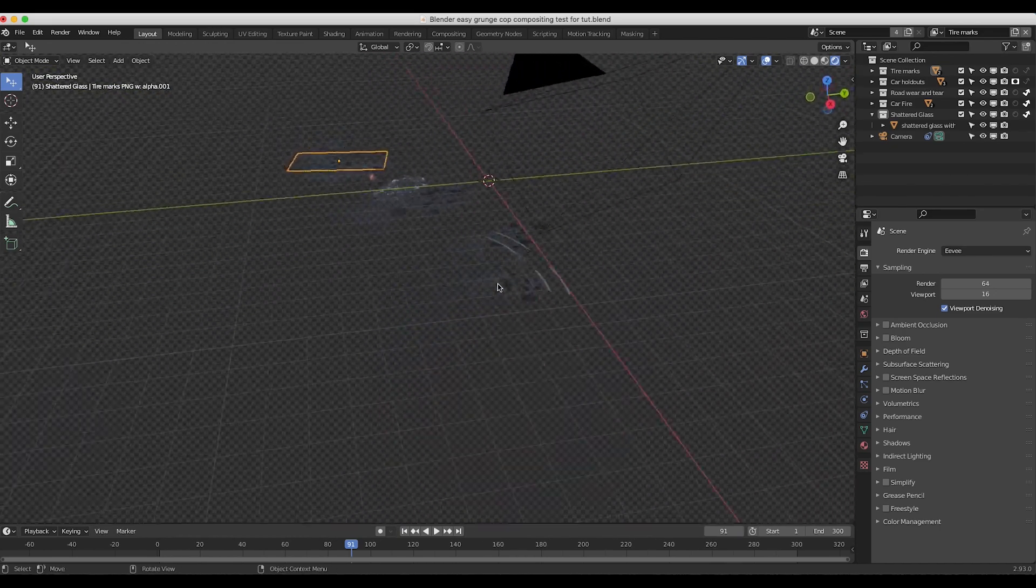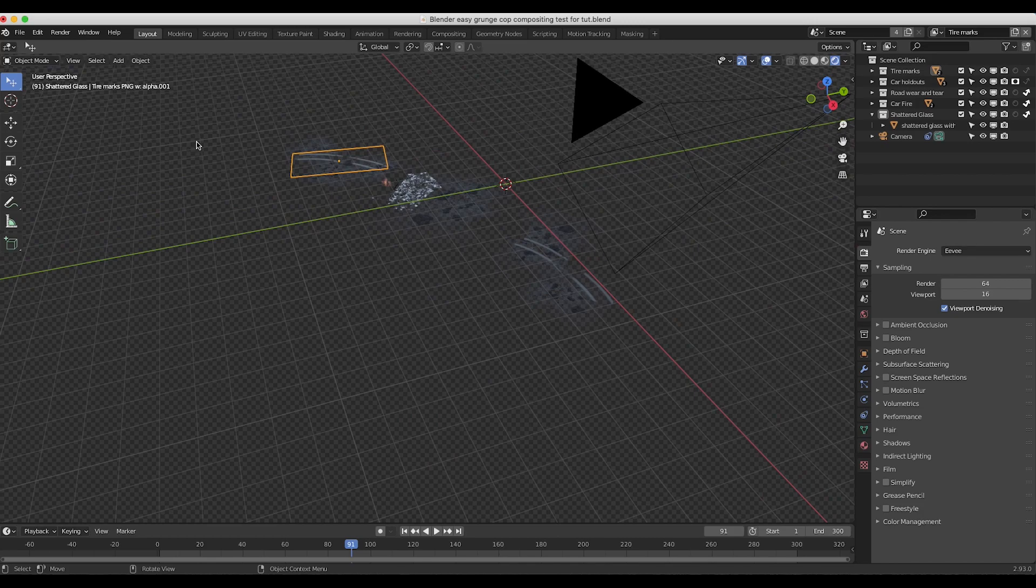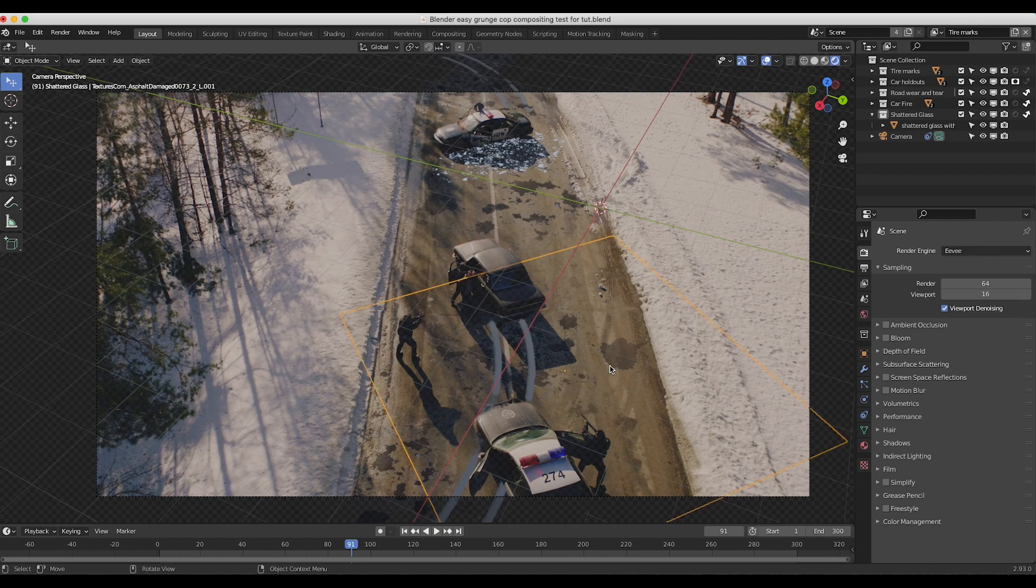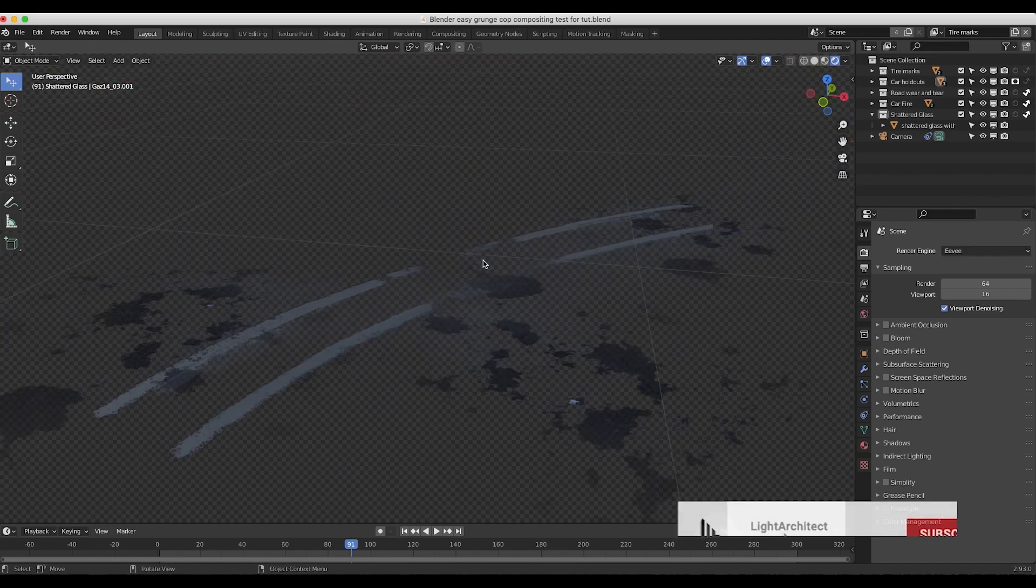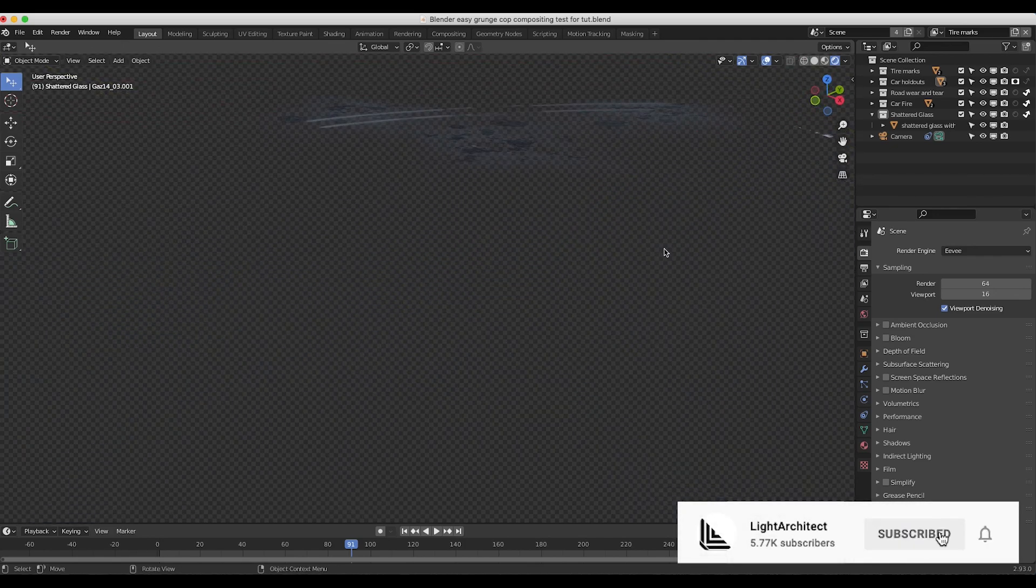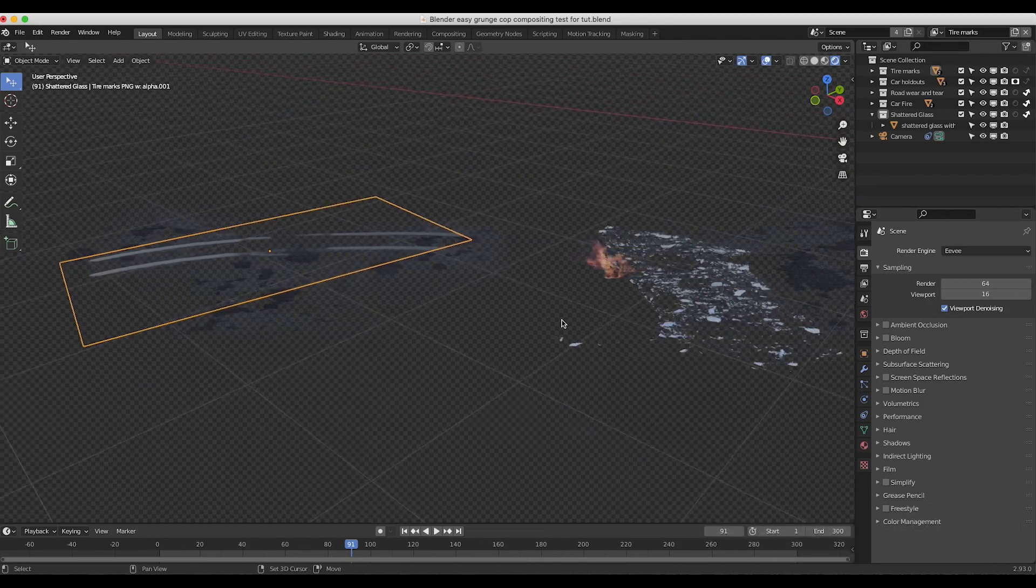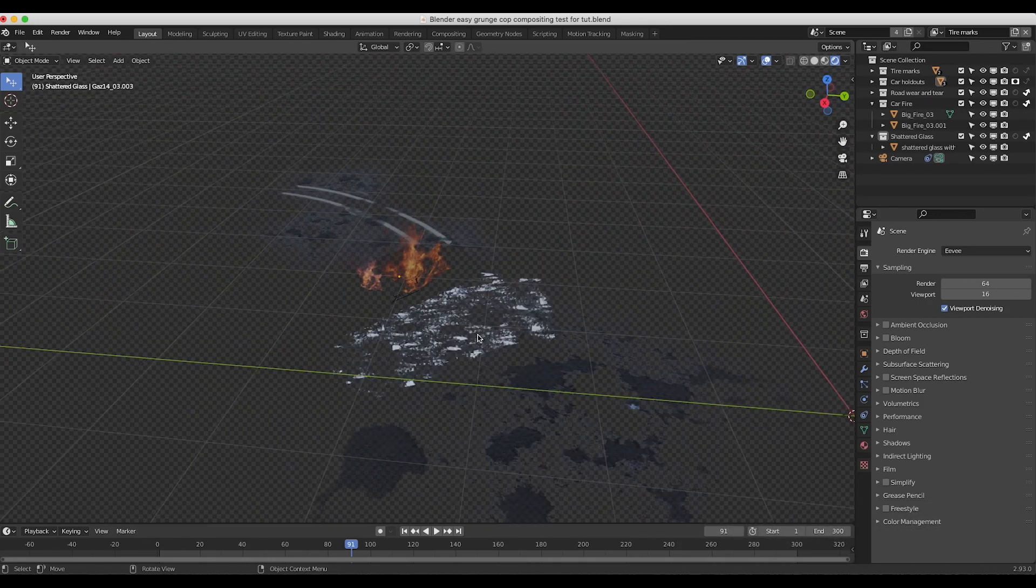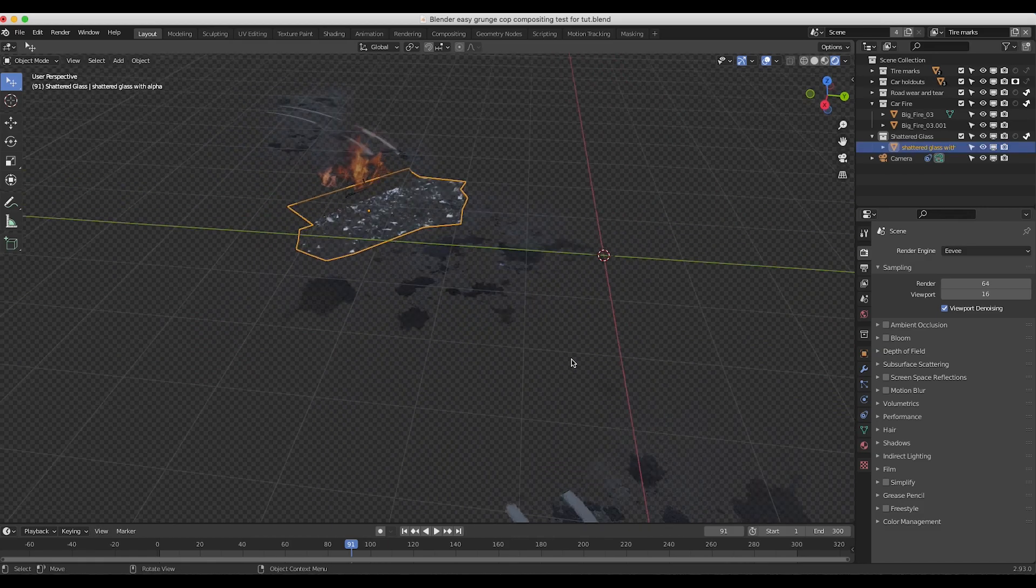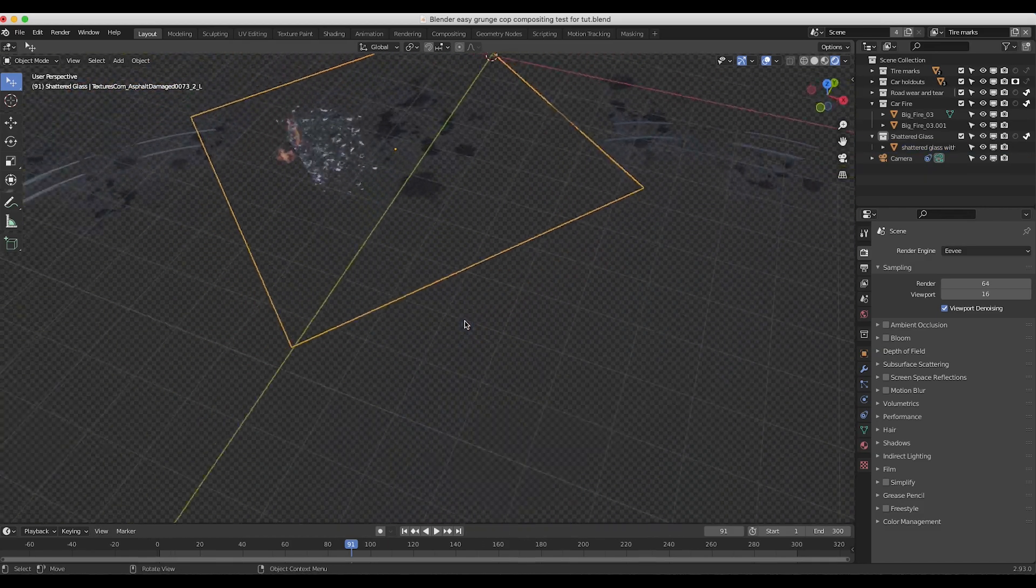A super simple setup just kind of overlaying them on top of the road and then I've used these car models to mask out the areas of the road where these grunge layers obviously wouldn't show up because the live action cars would be covering them. And we have a few different elements here we have you know our tire marks we have some road debris we have some fire on the car in the background as well as some shattered glass and you know some more grunge.